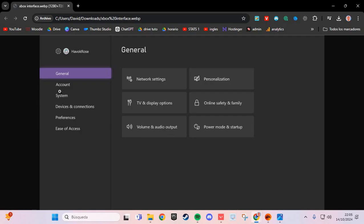You clear the cache of Xbox, and you solve the problem with these three solutions. Bye bye.